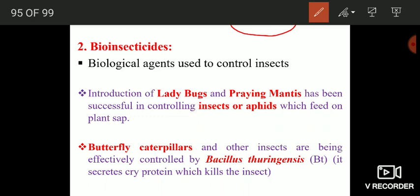The second category is bio-insecticides: those biological agents used to control insects. Some important examples: ladybugs and praying mantis have been found to successfully control insects and aphids which feed on plant sap.